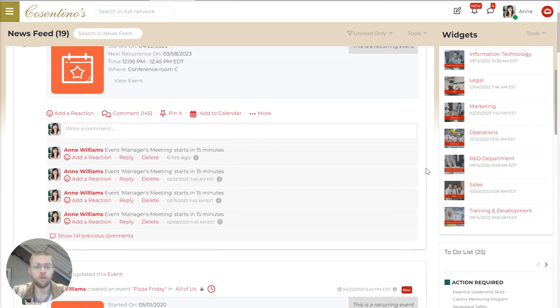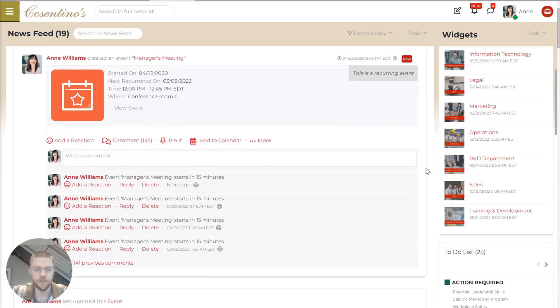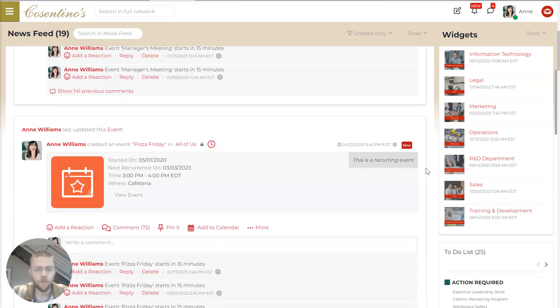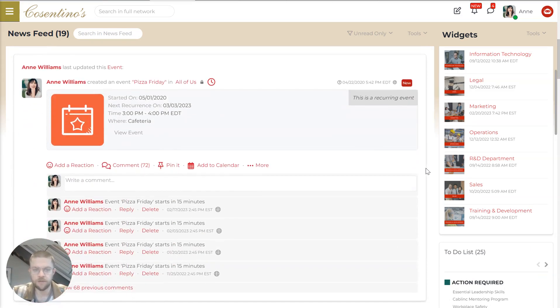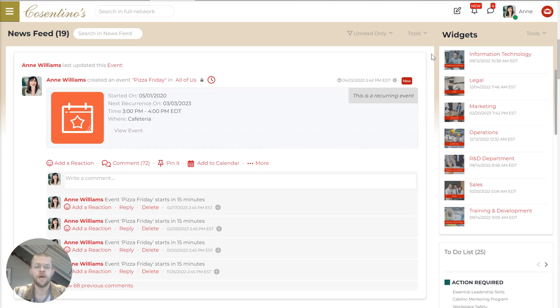And you'll notice that this newsfeed includes a lot of different things. And unlike social media, the algorithm behind this is not a black box. You can actually control it at the admin level.